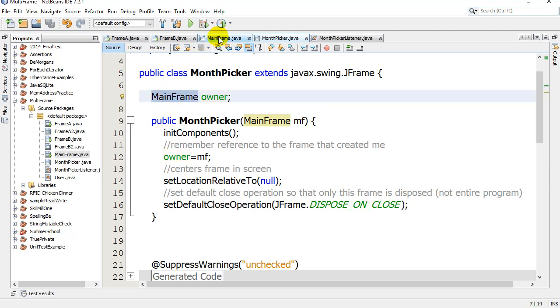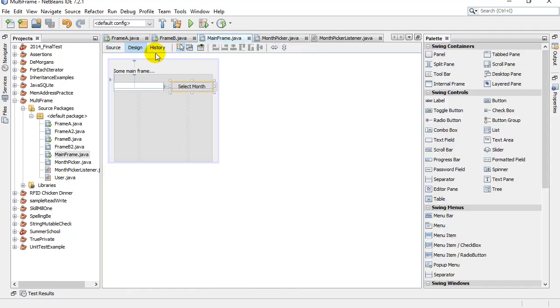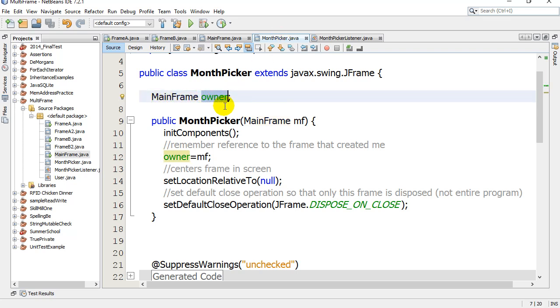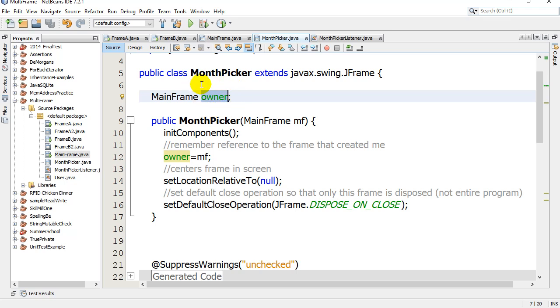Remember what MainFrame is - that's my original frame that we start on. By making a variable called owner, when the MainFrame says open up the month picker frame, this frame will open up and somehow has to know about its owner, have a reference to it. That way when it comes time to send back information, this frame knows the memory address of the MainFrame and can send or call methods to pass the information back to it.